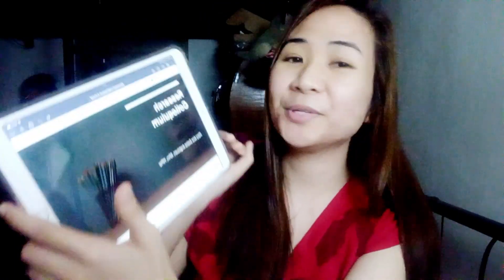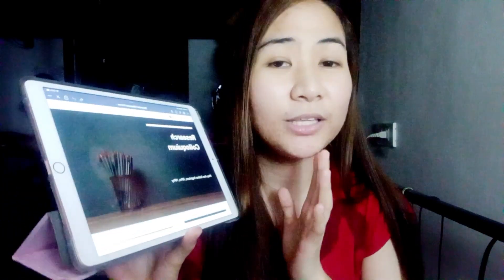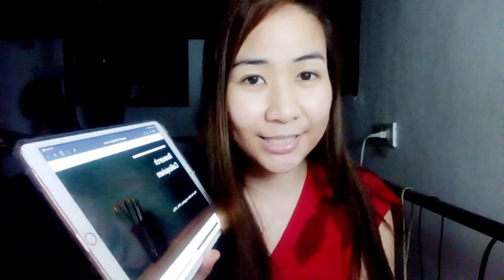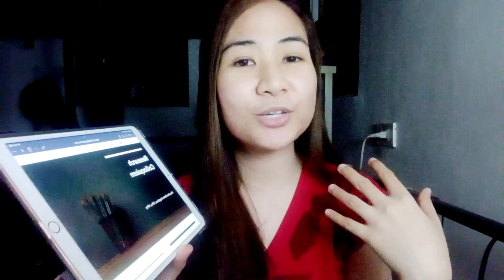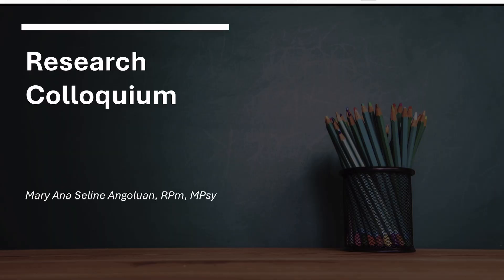So I have here my iPad right now. I have here the research colloquium format. This is not the actual research colloquium that I presented when I was in graduate studies — disclaimer. This is just the format and it contains all the tips that I have. So this is the research colloquium — let's get started. What are the things included in the research colloquium?